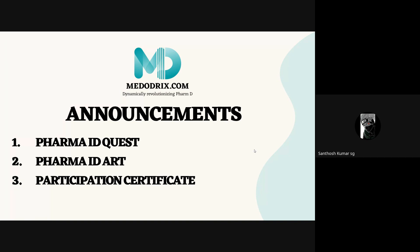Quiz rules: participants must complete the quiz within the allotted time; each participant can attempt only once; complete the quiz on your own — any form of cheating or plagiarism will result in disqualification. Results will be announced at 8 PM on May 20th, 2024, based on highest marks in the shortest time. Top 10 scorers will be selected for the final round (an online interactive quiz), and top 10 selected participants will receive a mail with final round rules.